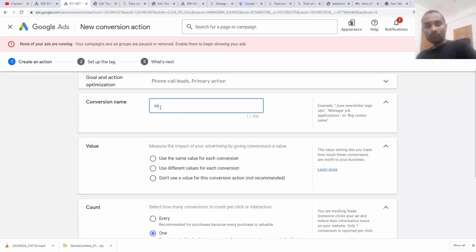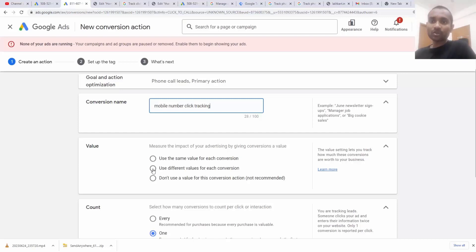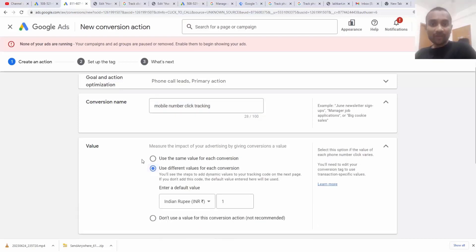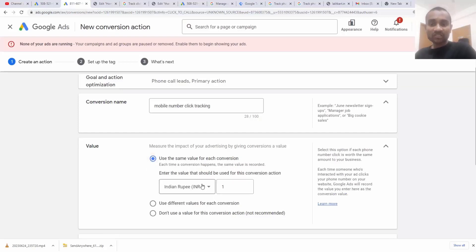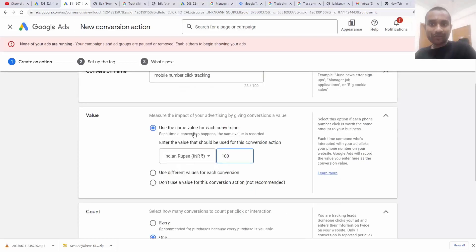Here you have to enter your conversion name — for example, 'mobile number click tracking.' You can give any name. Next, we have the value option: use the same value for each conversion or use a different value. When you have multiple products or dynamic values, you assign different values per conversion. But here I want to use a single value since we just want to track a call, so I'm going to add 100 for conversion.